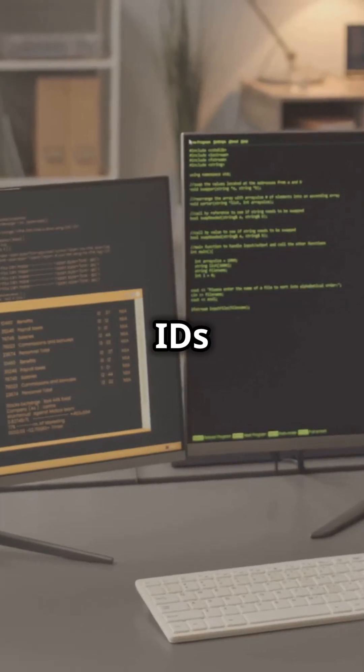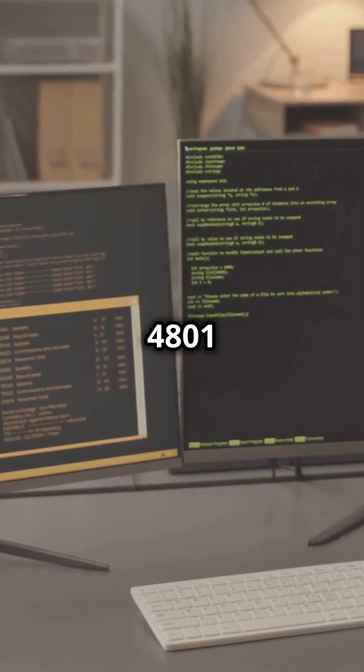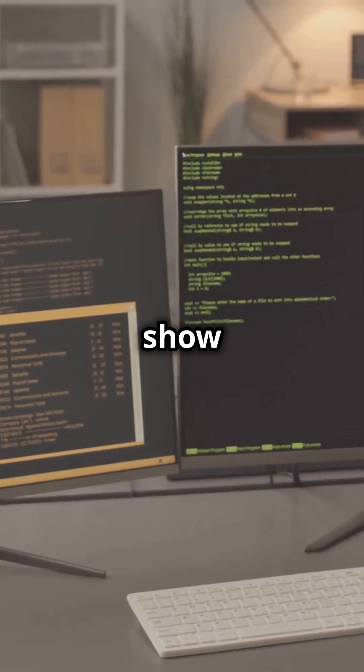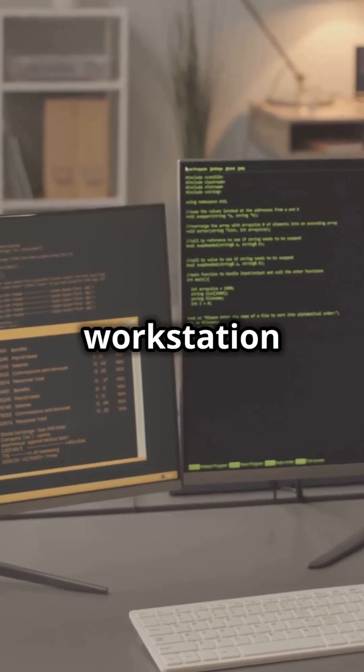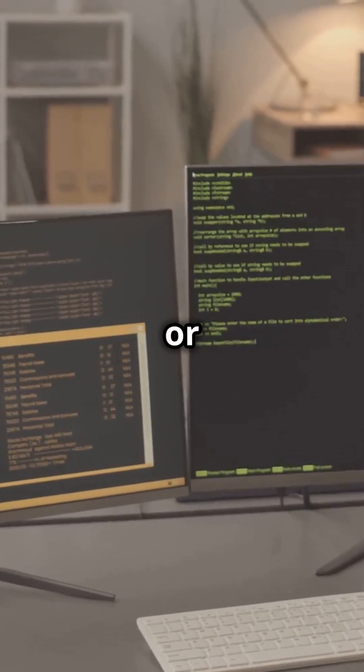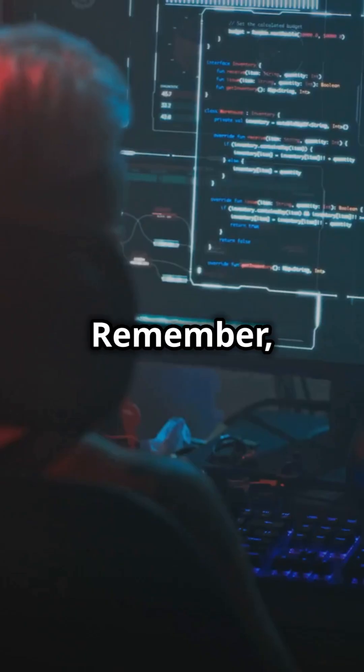Finally, Event IDs 4800 and 4801 show when a workstation is locked or unlocked.